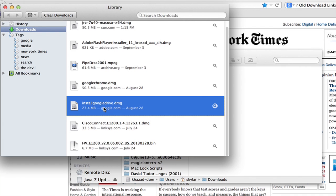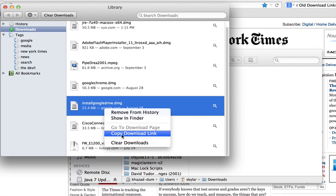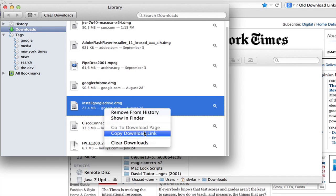You can also right-click on the link and select Copy Download Link.